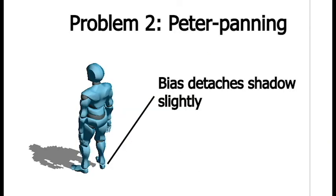Here's what it looks like after we've resolved the shadow acne. You might notice a couple of things are still wrong with our shadow. One is just that it's really blocky. And we'll get to that in a moment. First, I want to talk about the other issue. You can see towards his foot, the shadow is actually detached.